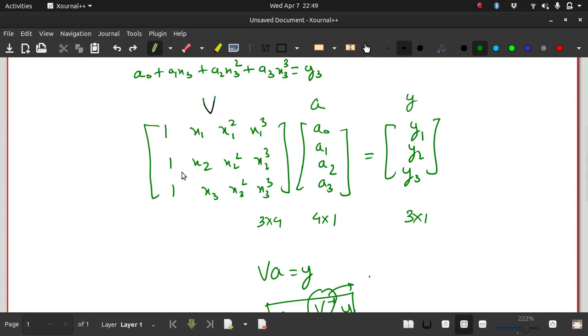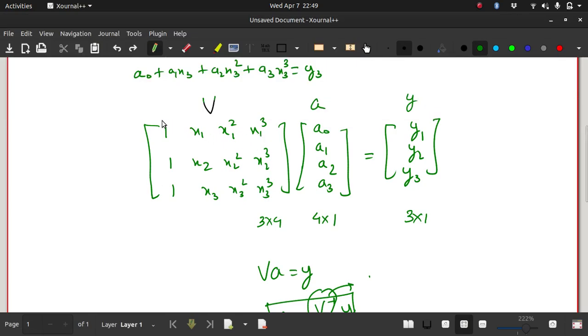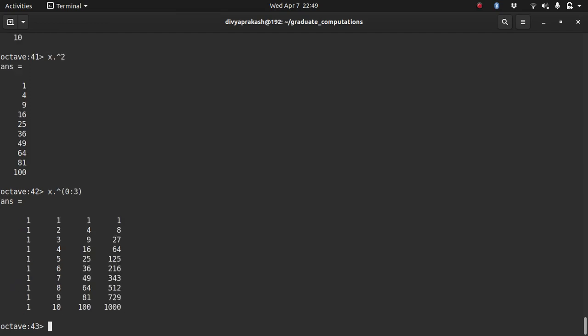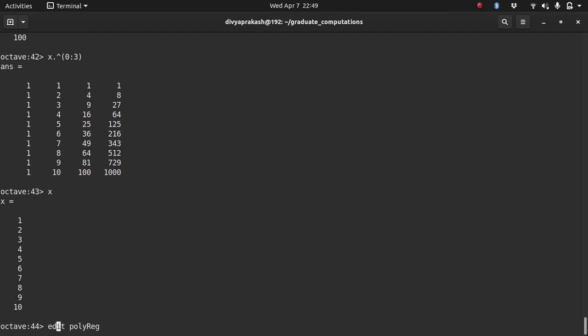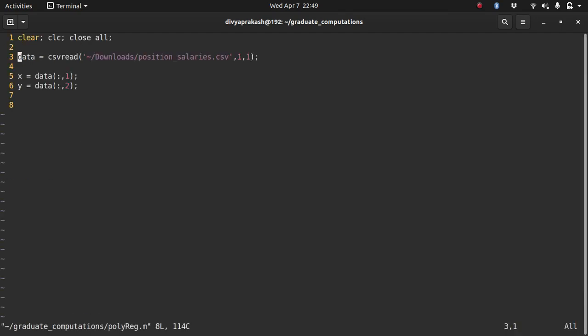But I don't need just the square. I need each element raised to 0, 1, 2, and 3. So the way I do that is, I write raised to [0:3]. And then I get this particular matrix. So the first row is raised to 0, 1, 2, and 3. 1 raised to 0, 1, 2, 3 is all 1. Second row is raised to 0, 1, 2, 3. So let's see what the second one was. The second was 2. So 2 raised to 0 is 1. 2 raised to 1 is 2. 2 raised to 2 is 4. And 2 raised to 3 is 8. So this is how you generate the V matrix.